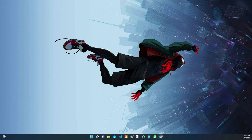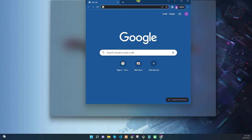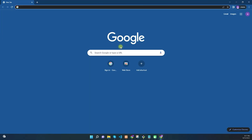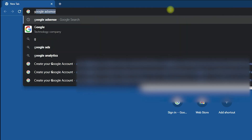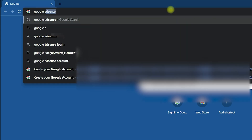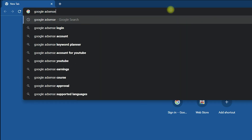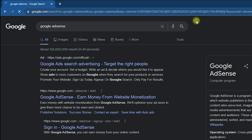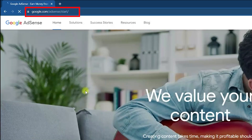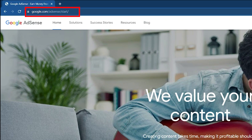First of all, you need to open your browser and type Google AdSense in the address bar. Once you have entered it, hit enter and you will see plenty of results. You need to navigate to google.com/adsense, which is the official website.